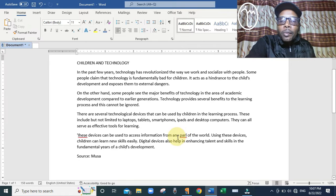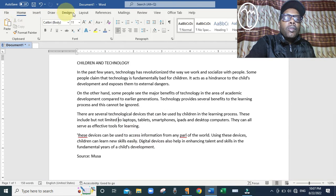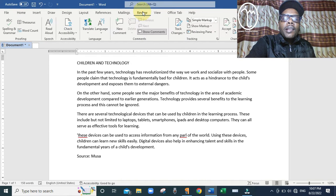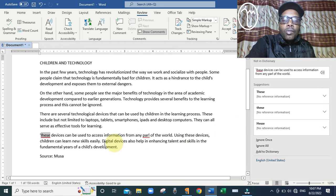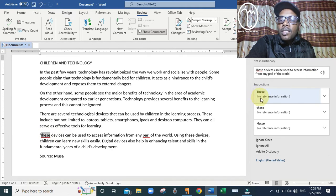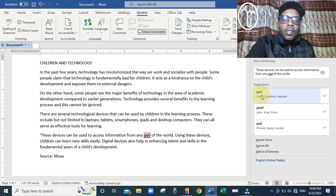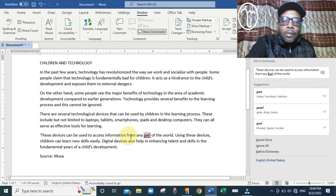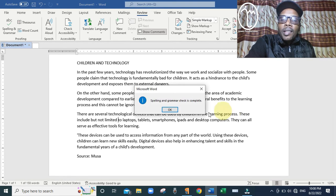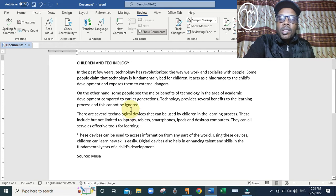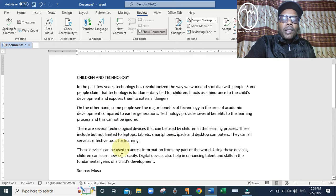If you check the document you will see some underlined words indicating errors. To remove the mistakes, go to the menu called Review and click on it. On the left side you will see 'ABC Spelling and Grammar' — click on that. It will bring suggestions for each mistake. For example, where you typed 'these devices,' you select the correct suggestion. After it finishes checking all mistakes, it will confirm that spelling and grammar check is complete and your document has no mistakes.